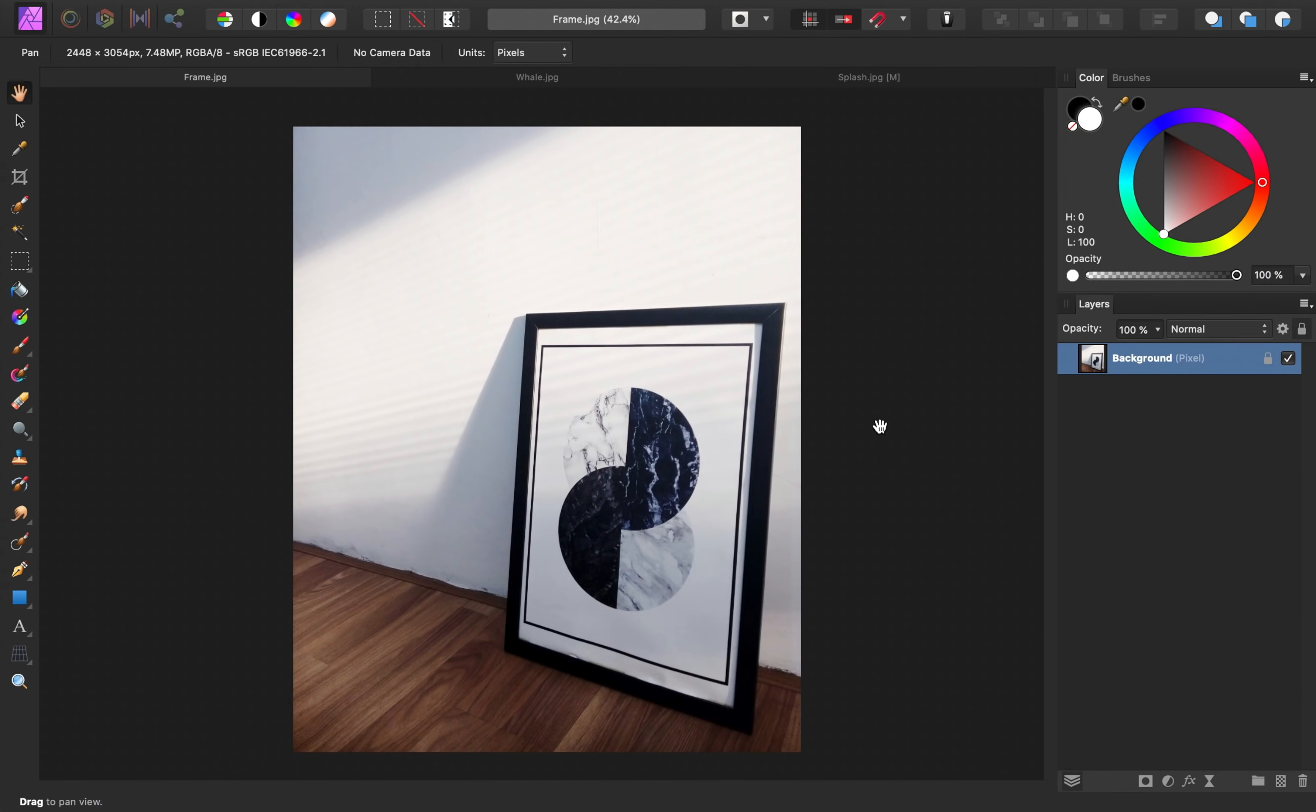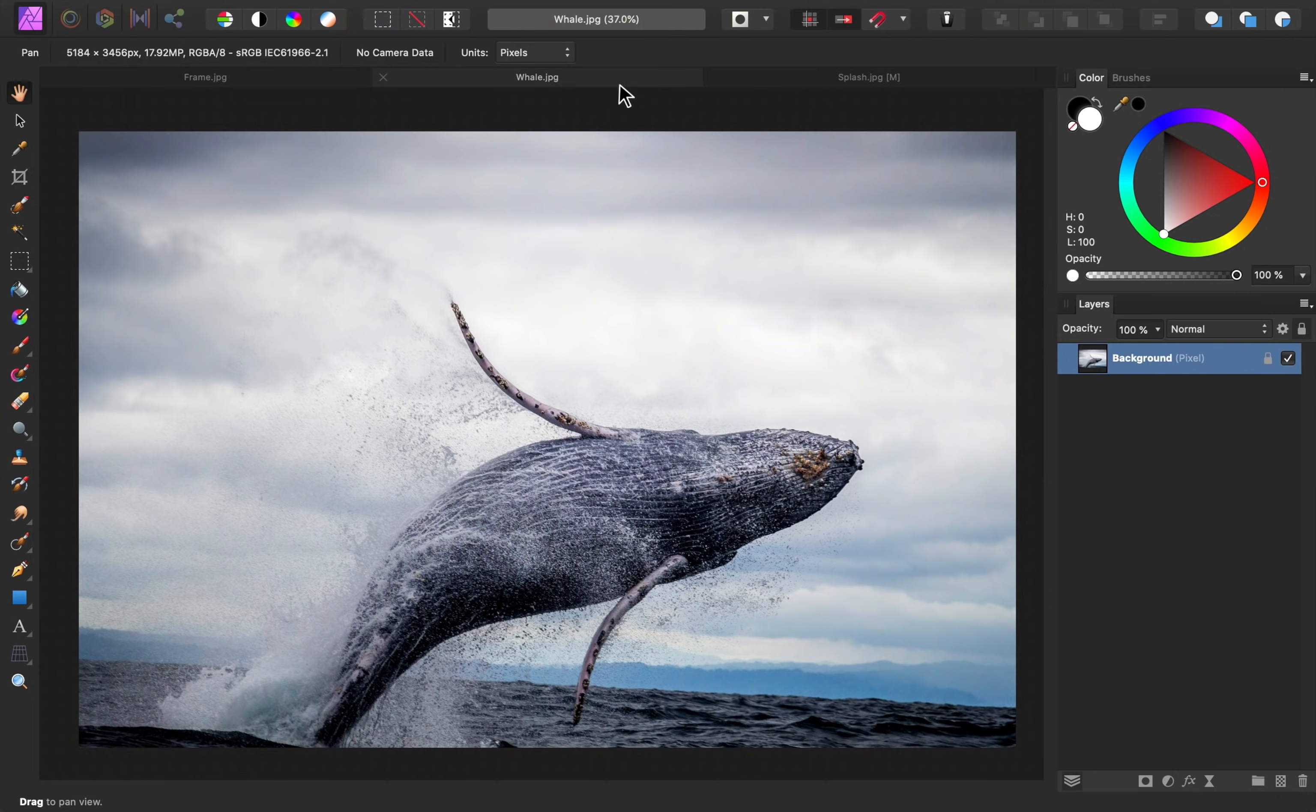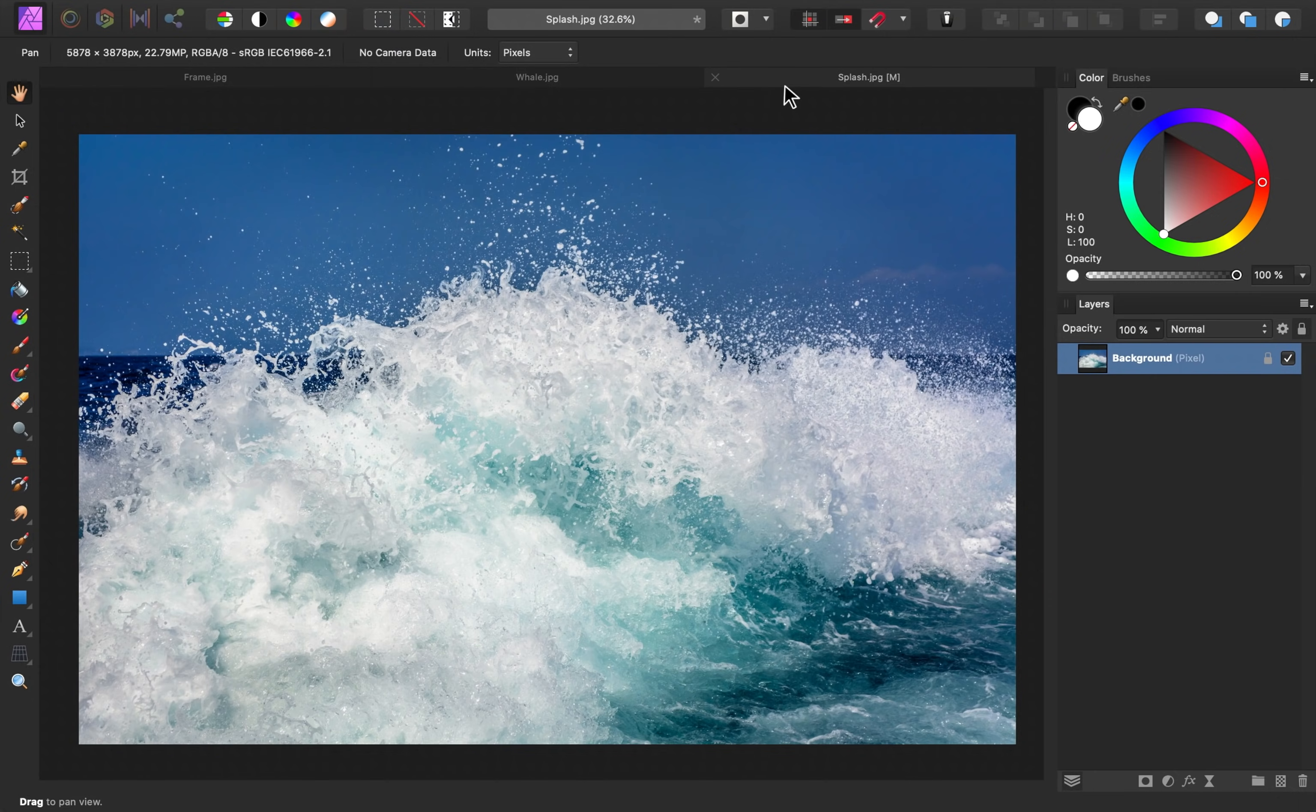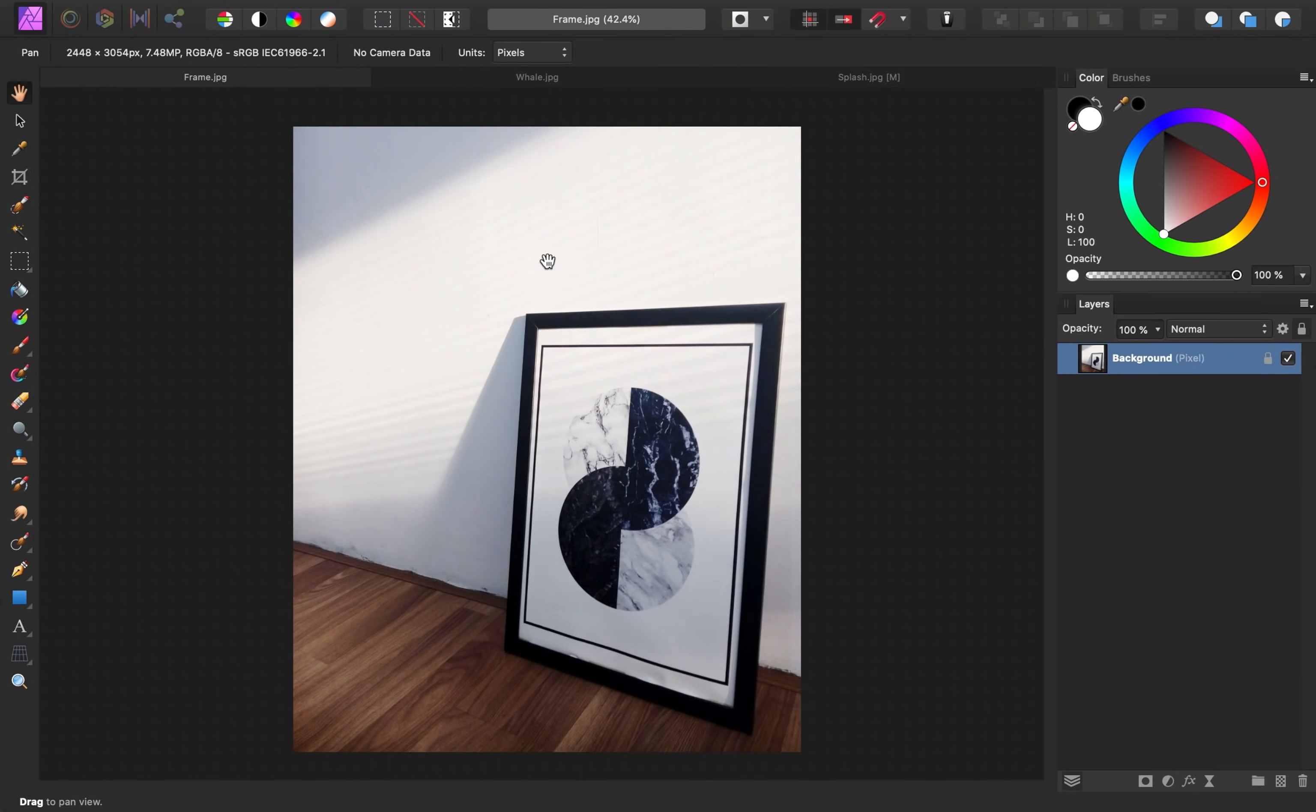If you'd like to follow along with me, you can download the exercise images in the video description. For this project, we have an image of a frame, a whale, and a splash. My plan is to place the whale so that it looks like it's leaping out of this frame and bringing some splashes of water with it.